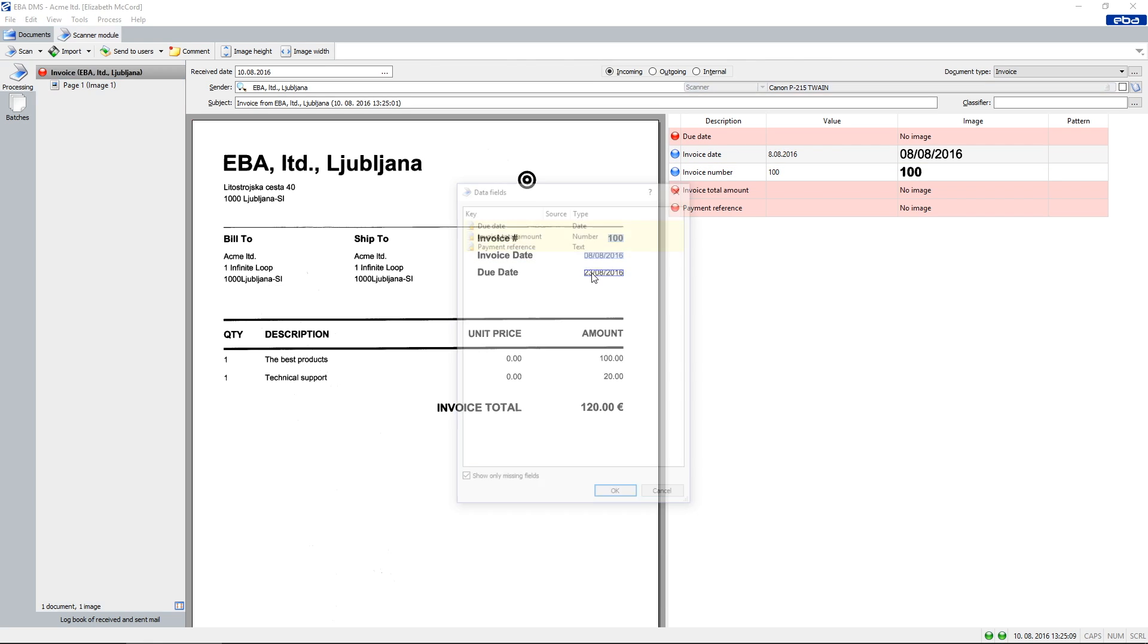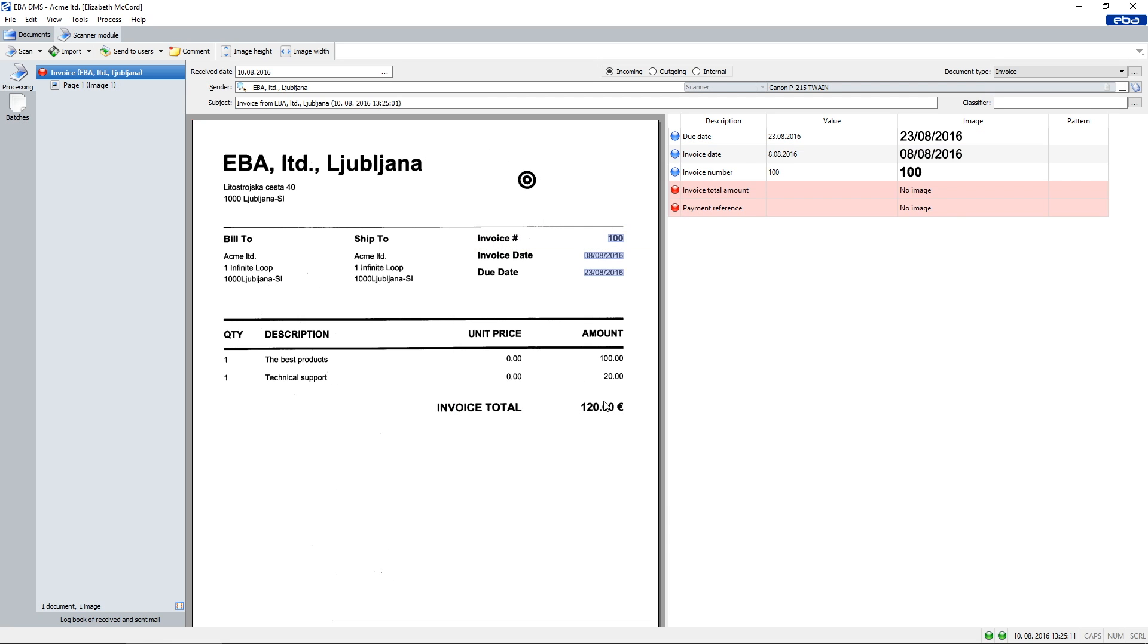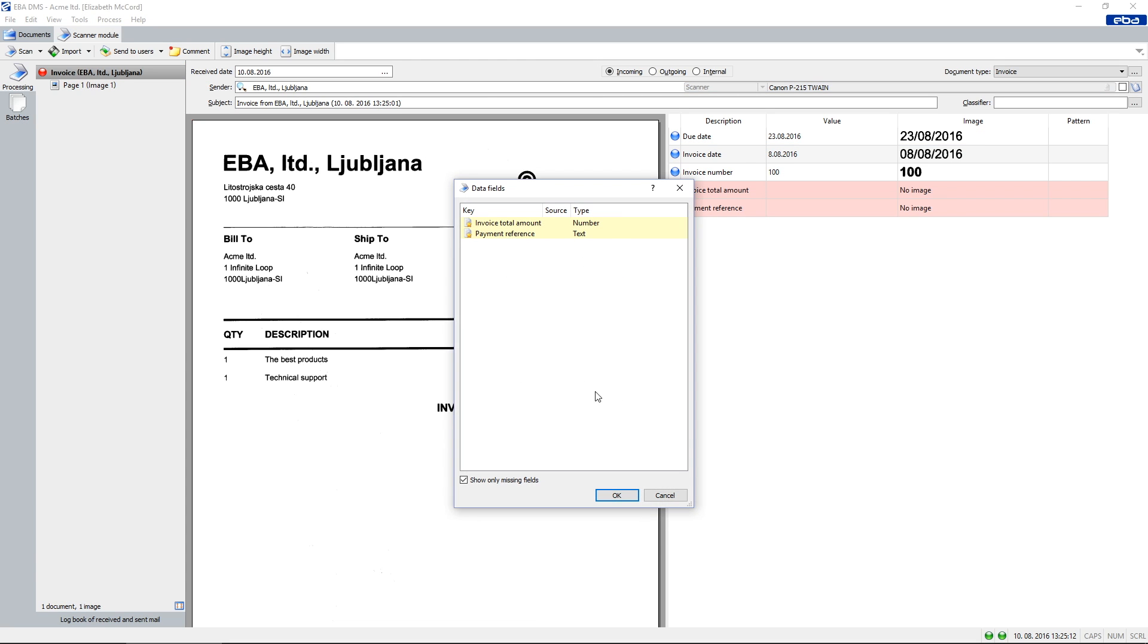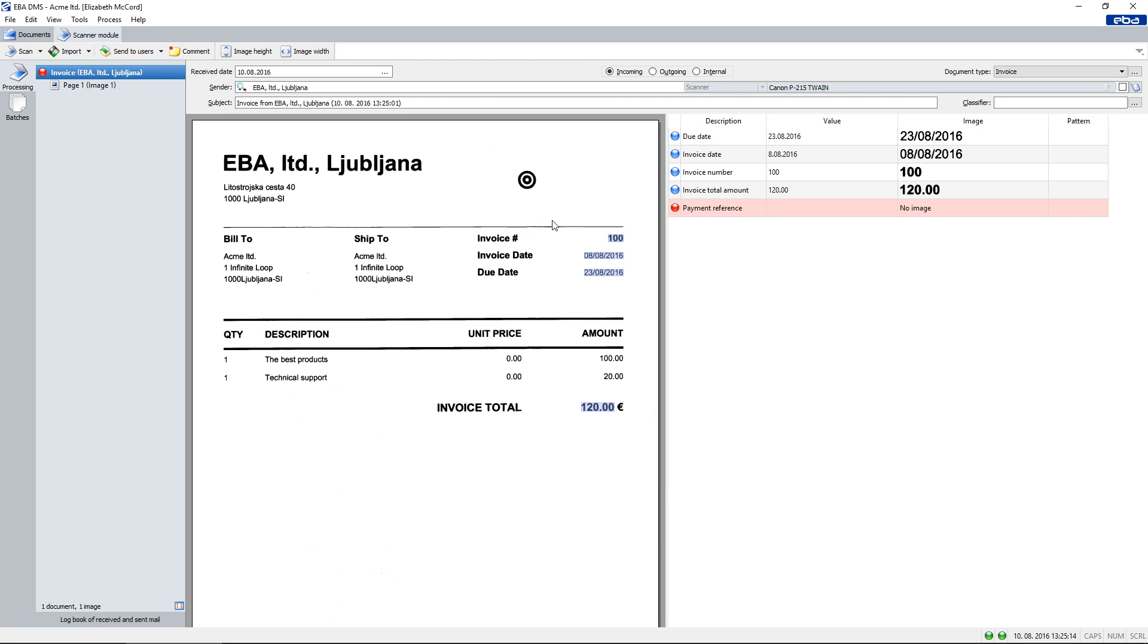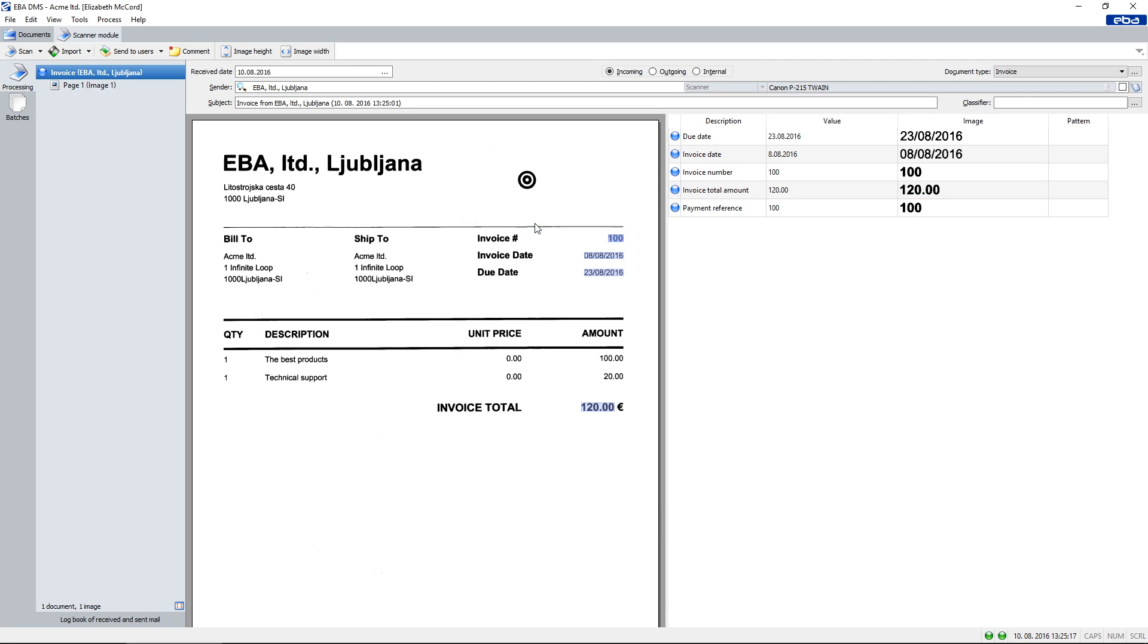If data field's value consists of one word, we just click on it. If data field's value consists of multiple words, we simply hold the mouse and drag the cursor over. Optical Character Recognition, or OCR, does the reading for us.